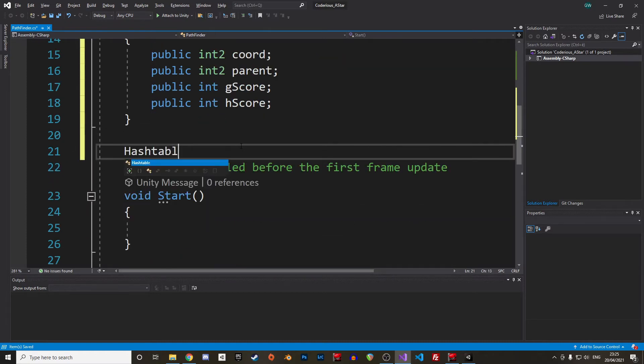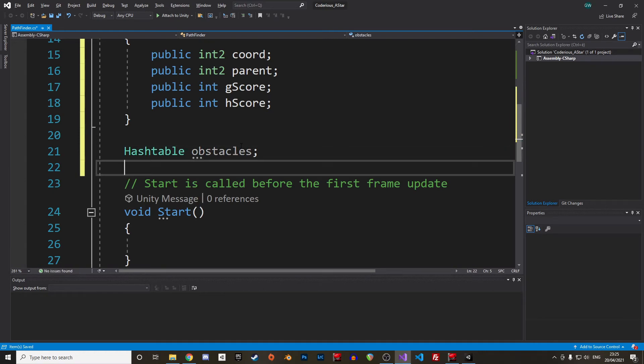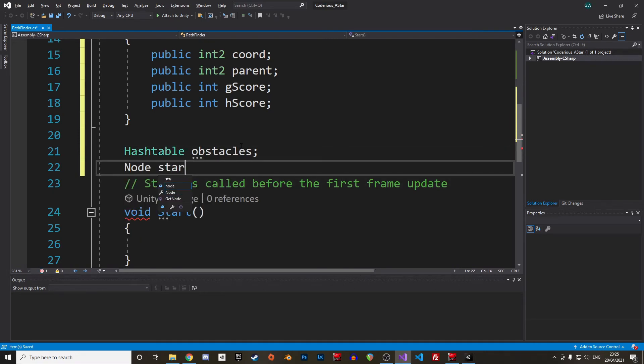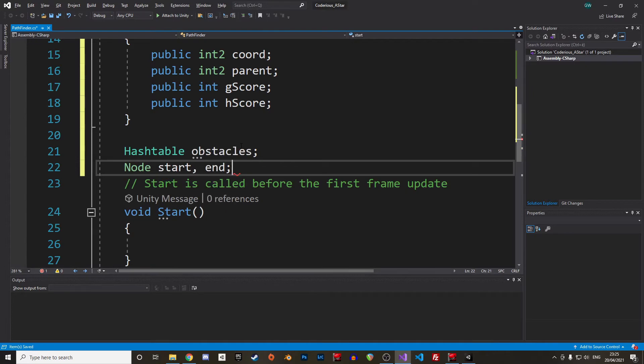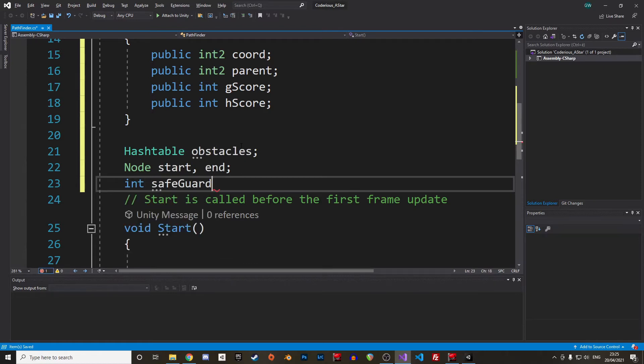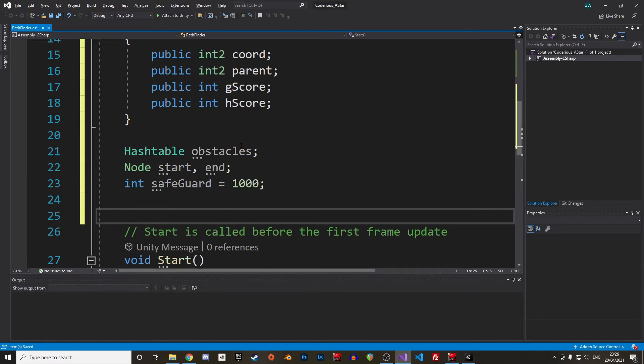We also need a list of int2 for our obstacles. I use a hash table with an int2 as key and boolean as value, to tell if the tile is an obstacle or not. We also want a reference to the start node and end node. And as the grid is infinite, let's define a threshold for how many times our pathfinder will iterate before giving up on finding a path, just to avoid being stuck in an infinite loop in case there is no way between the start and the end node.